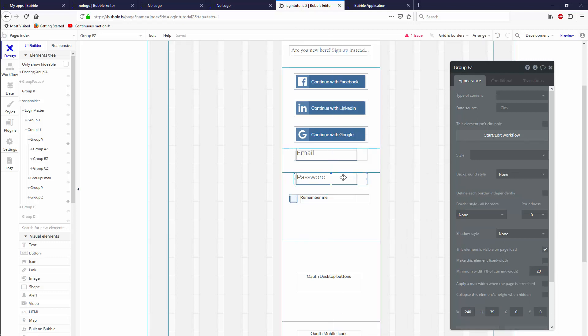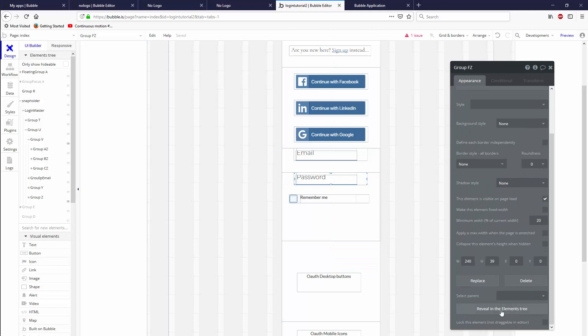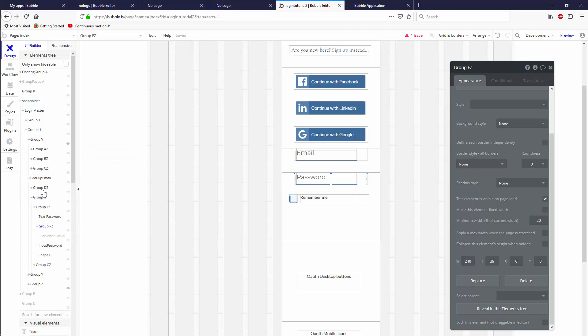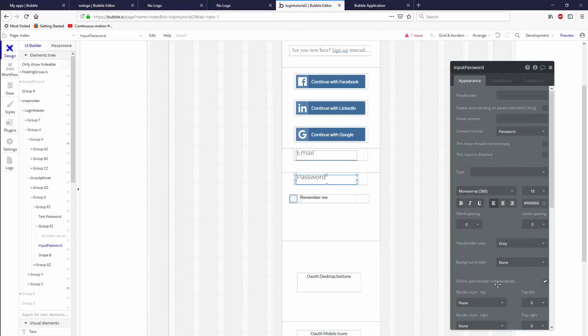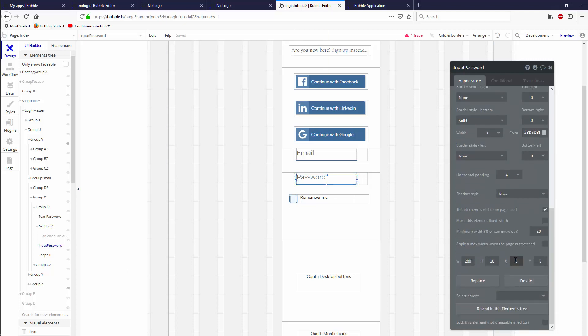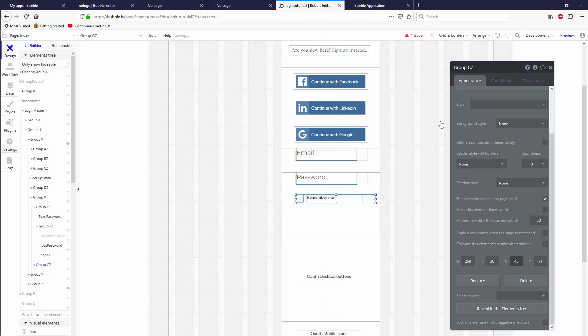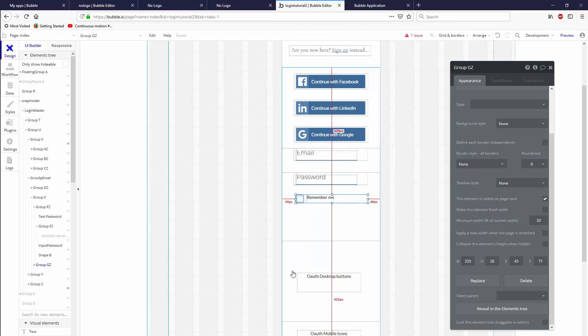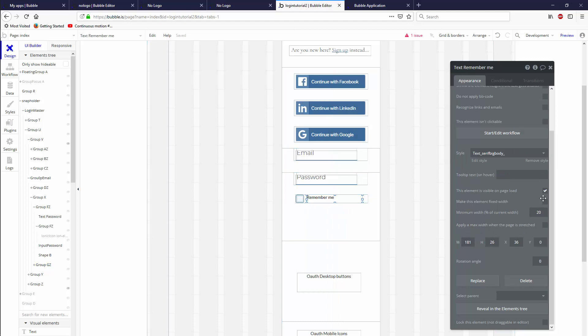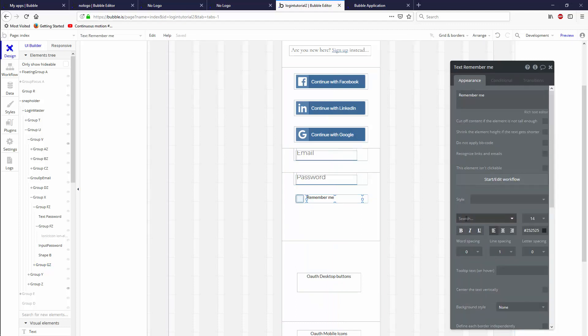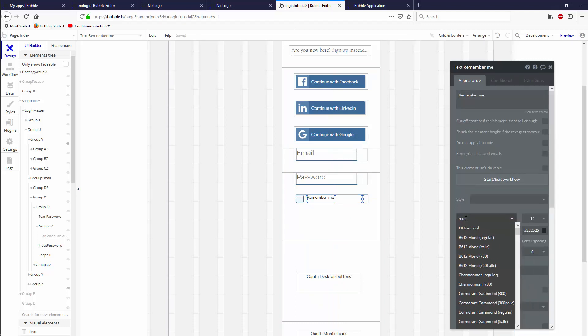Let's grab the input, reveal this in the elements tree. It's going to be input password with an X of 6, so 45. Let's go ahead and put this at an X of 45, bring this in. If it aligns left, it'll always align with the input, which is what we're after. Let's fix this right here by giving it no style and then giving it the right font.